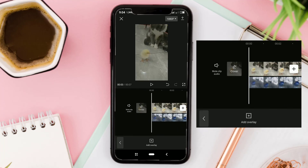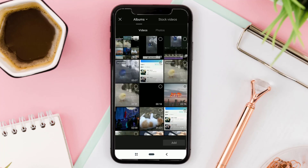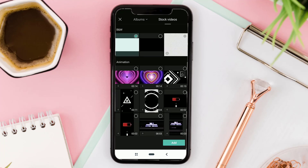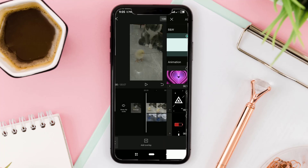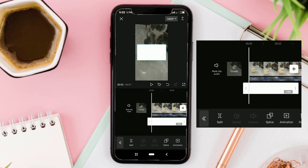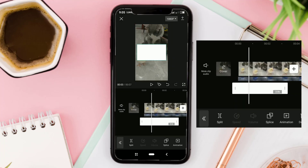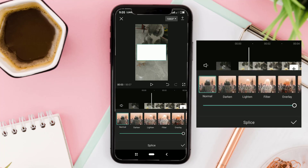Tap at Overlay. Then add the white background in the stock videos menu. Go back to the Splice menu. Select the Overlay effect this time, and adjust the Opacity as desired.